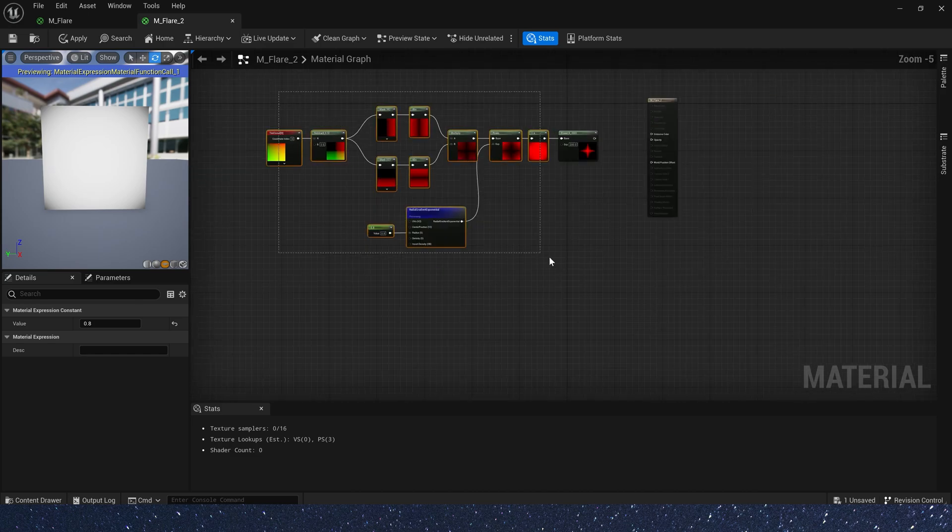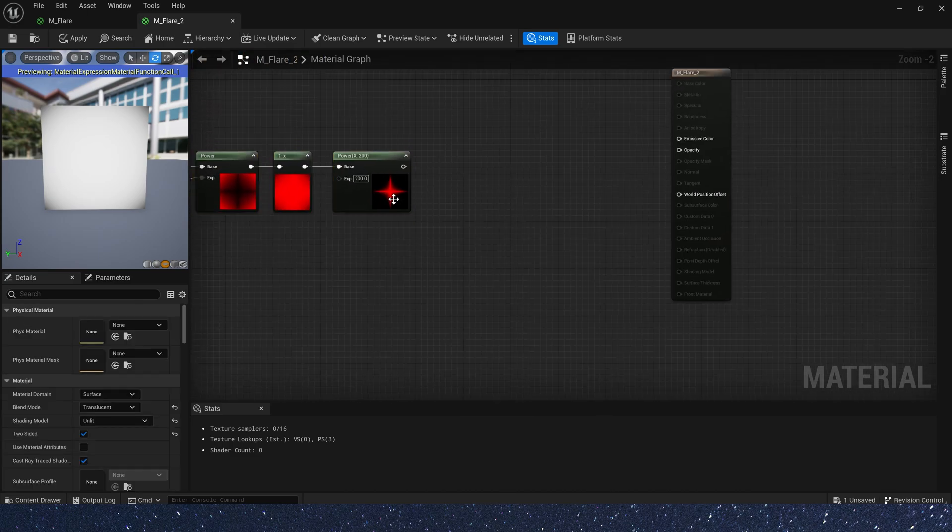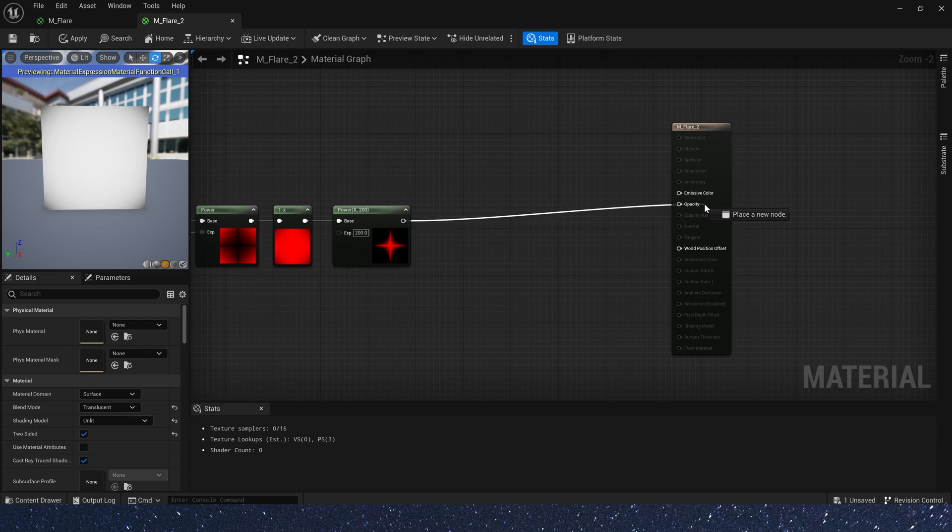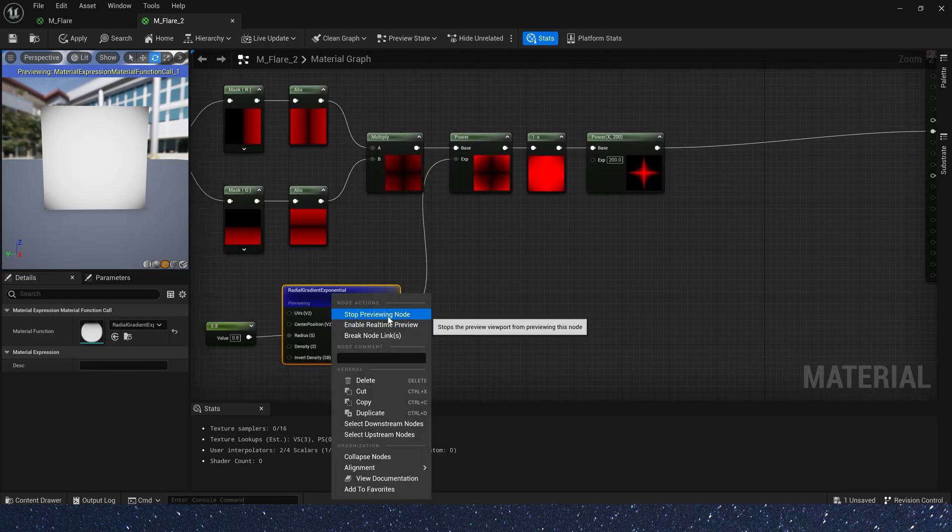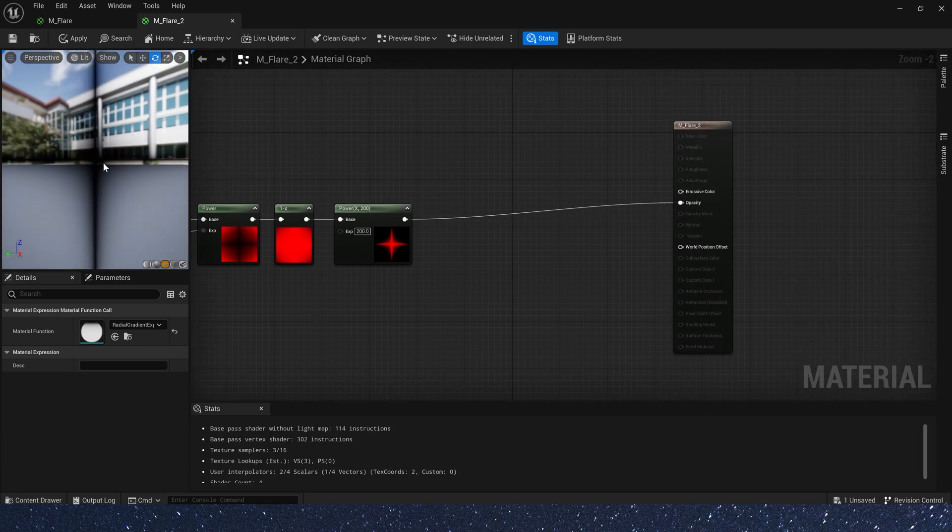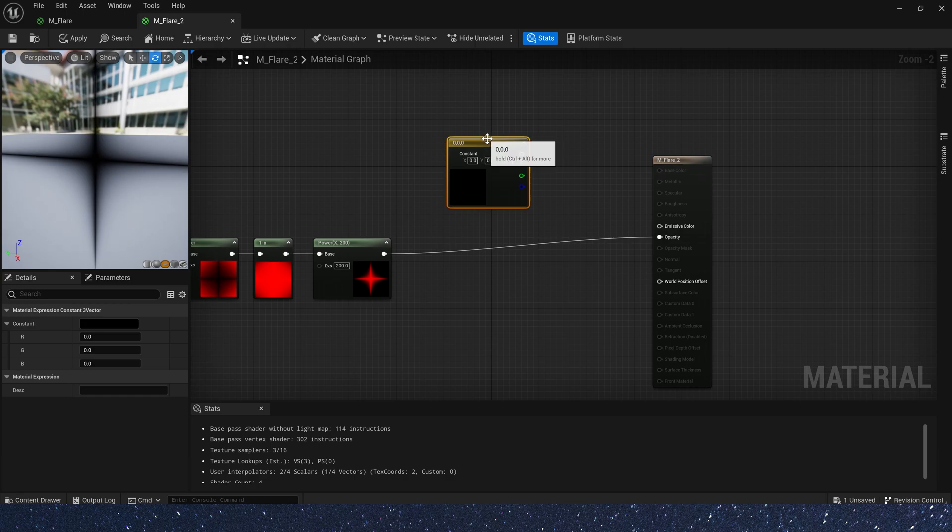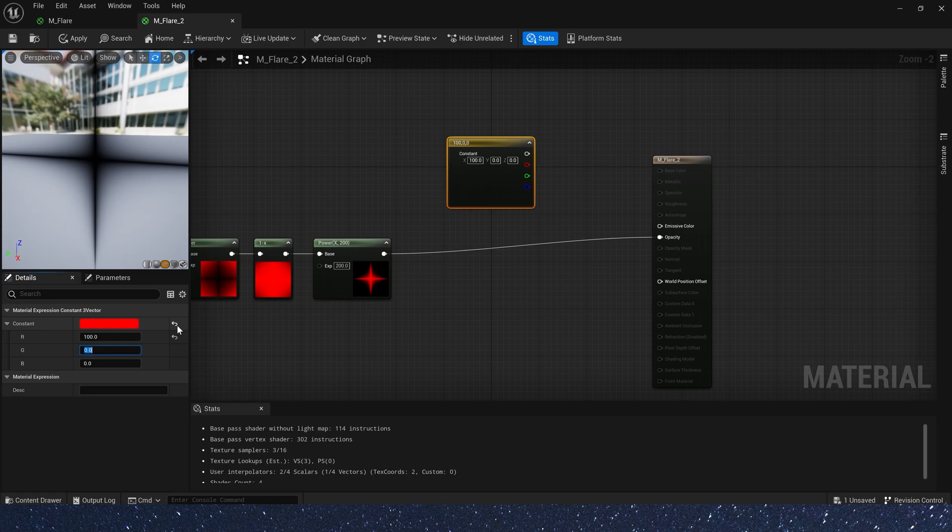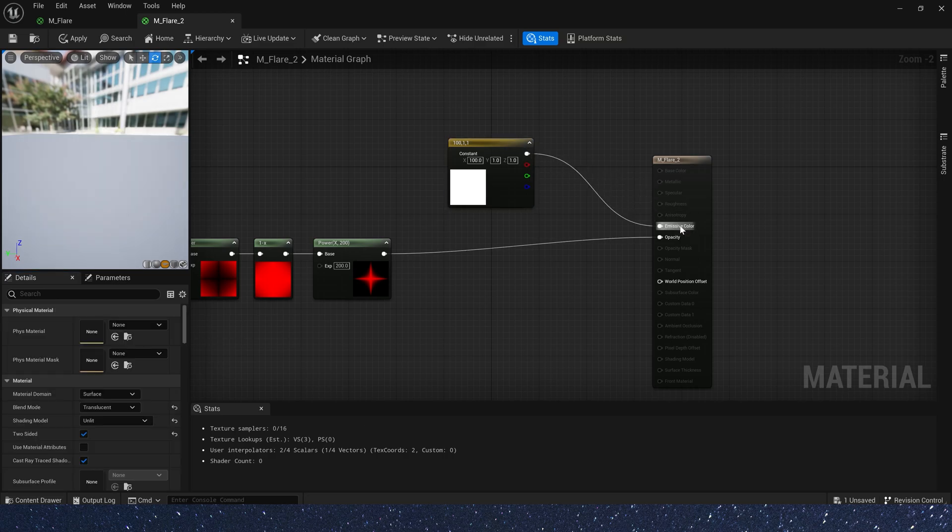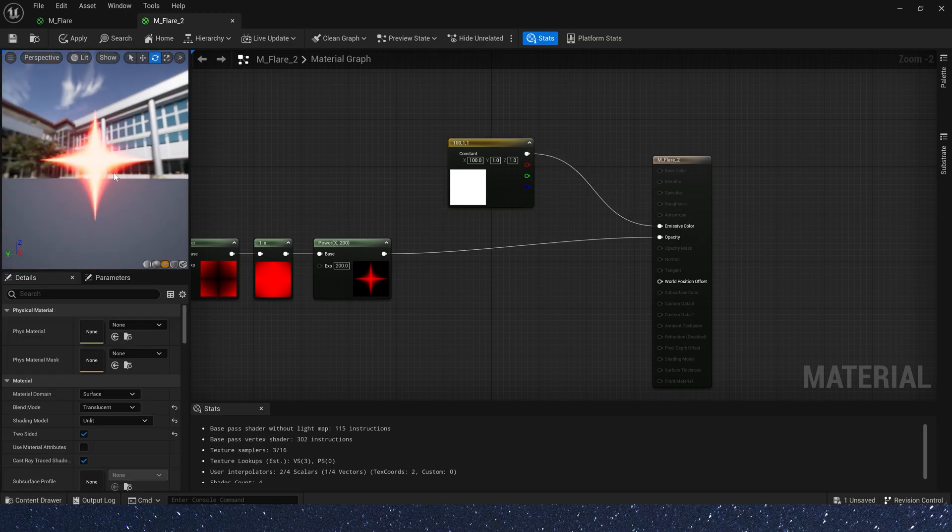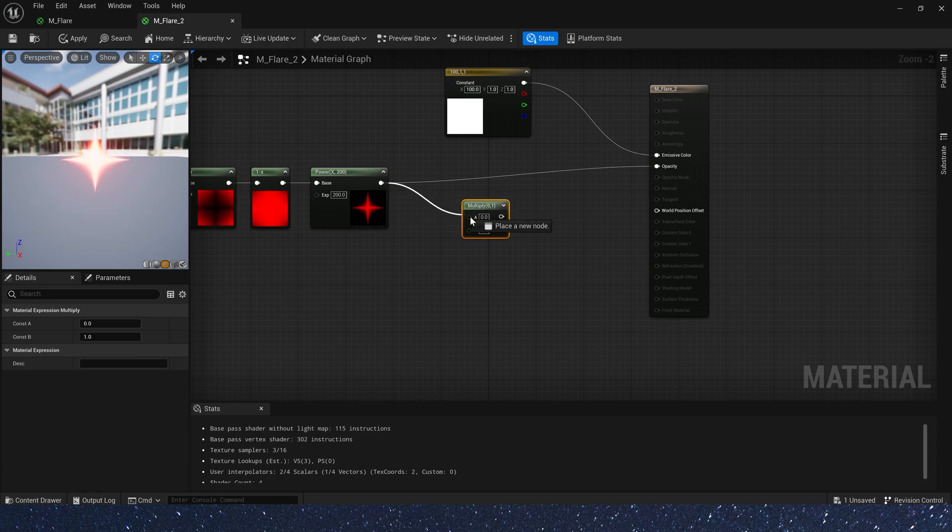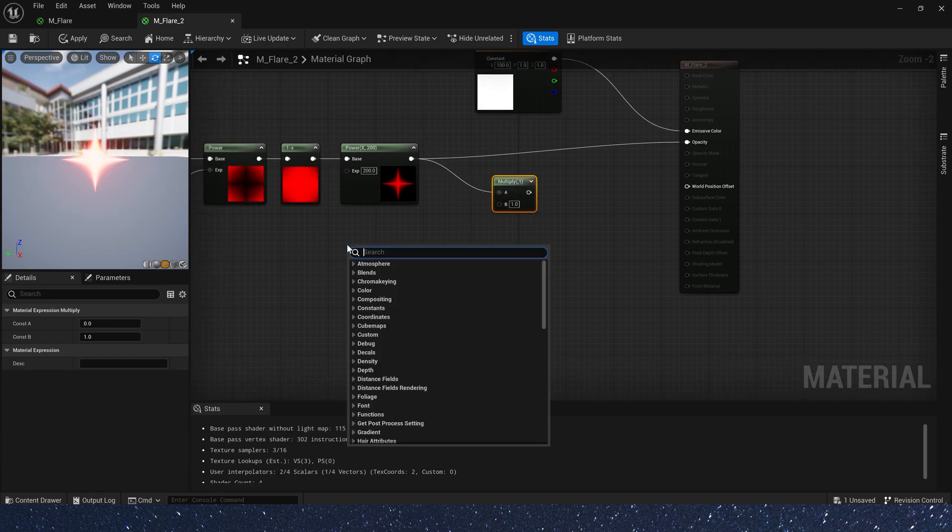And connect the output value to the opacity. Hold down number key 3 and click the left mouse button. A 3D vector for emissive color. Set the value to 100, 1, 1. We get a red emissive color.